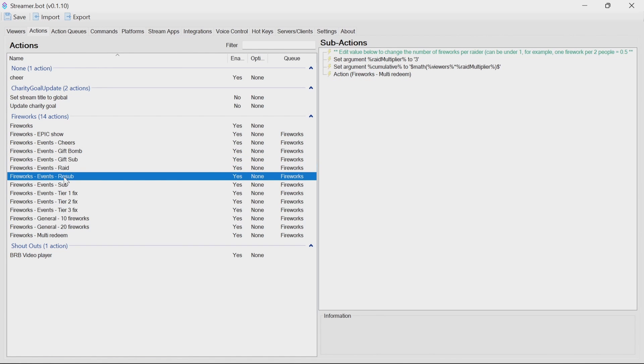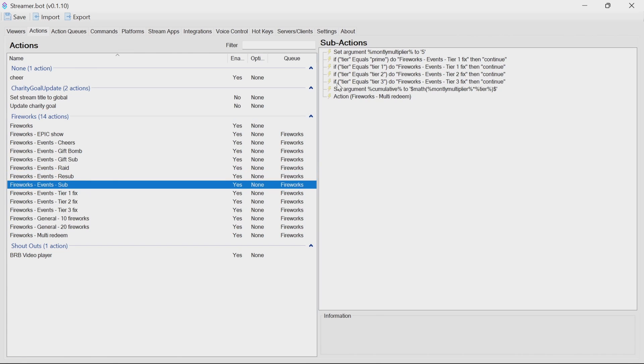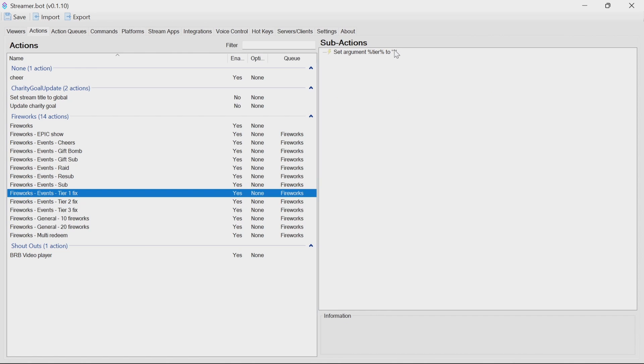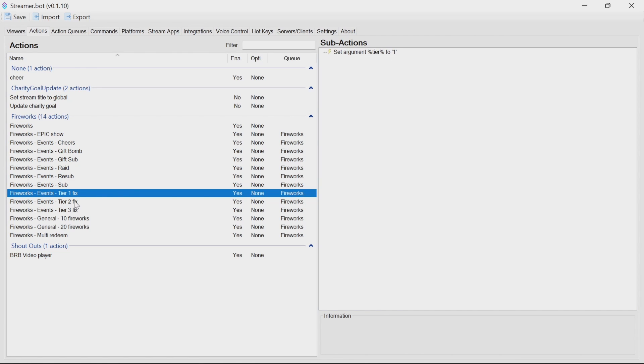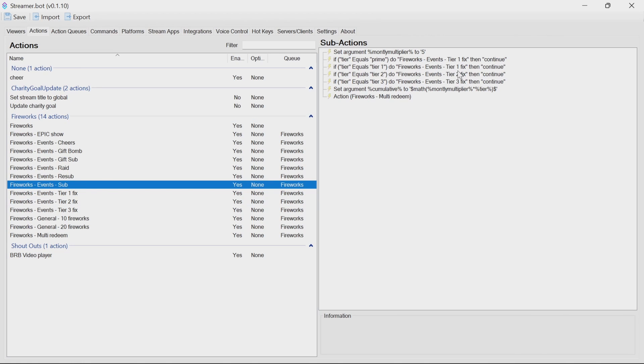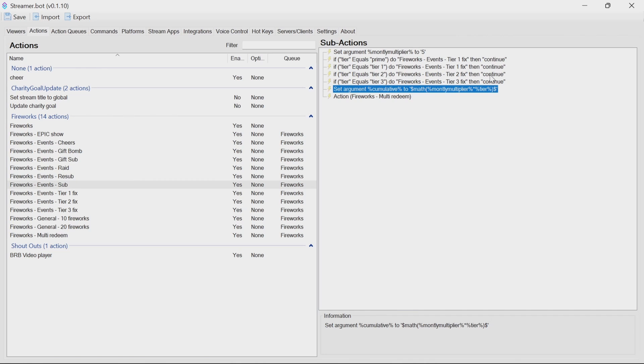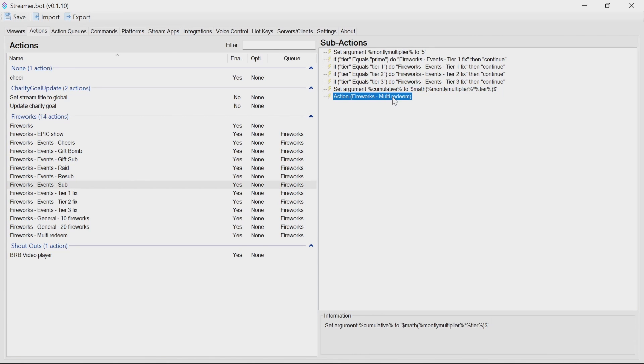What you'll see in resub and sub, you'll look for tier. If it equals prime, tier one, tier two, or tier three, it's going to trigger these events of the fixes. That's basically going to change the tier one to one or prime to one, tier two to number two. This is so then you can use that in the math multiplier later on. So it's looking at the actual name which can't be used because it's tier one, prime, tier two, tier three. And it's changing it to a number so then it can do the math with that number then calling the fireworks multi-redeem to actually trigger the fireworks itself.